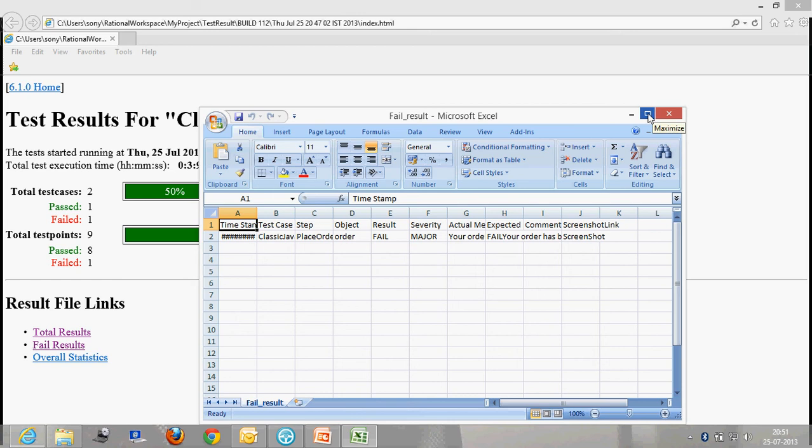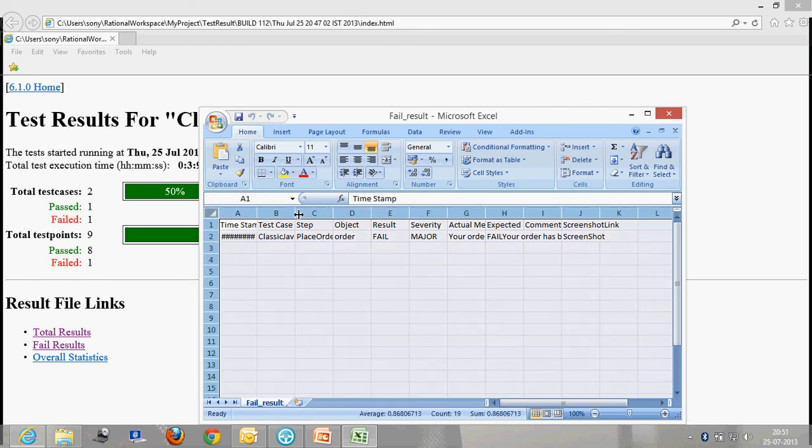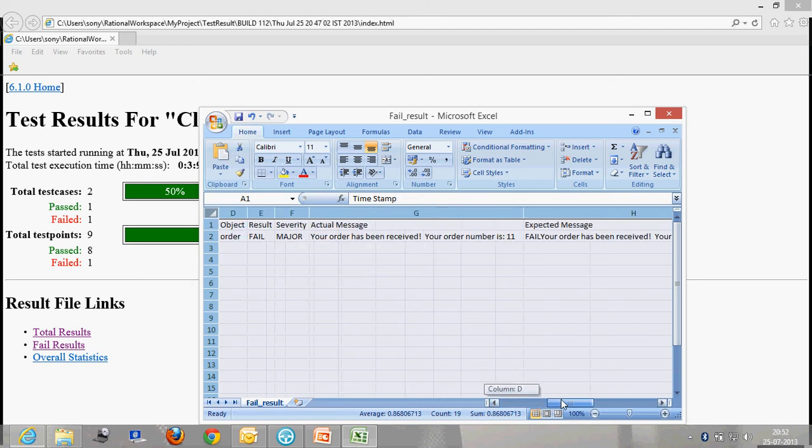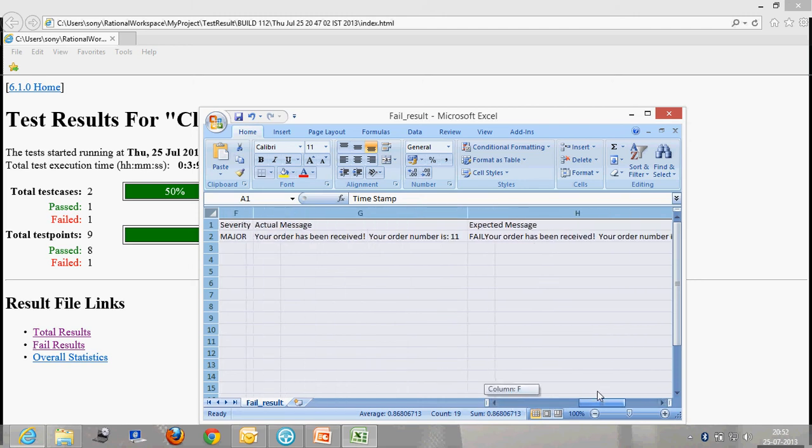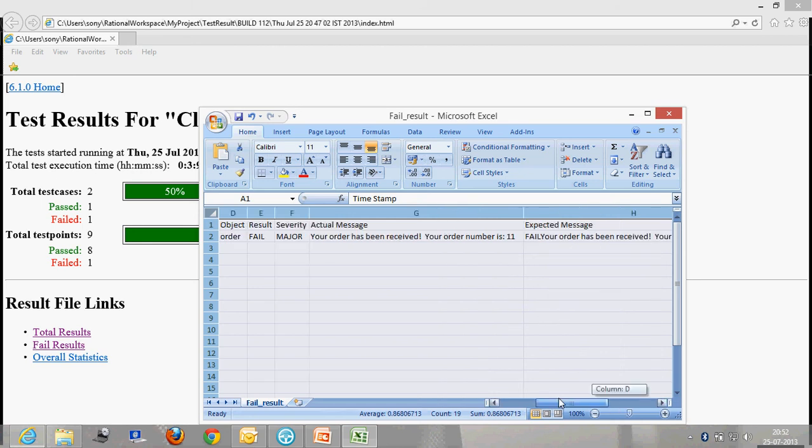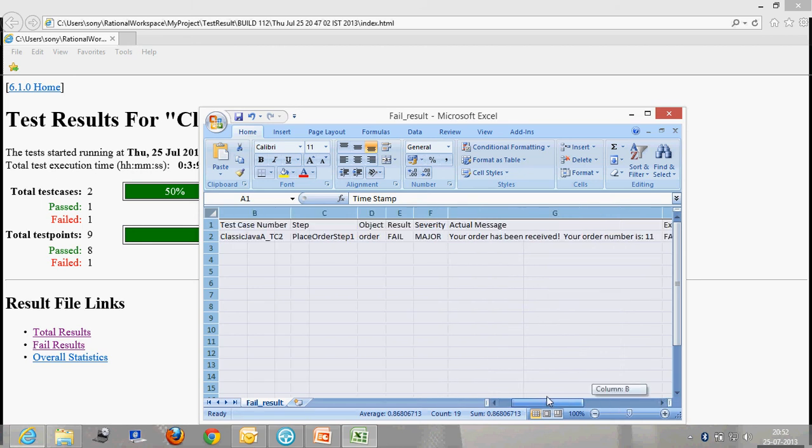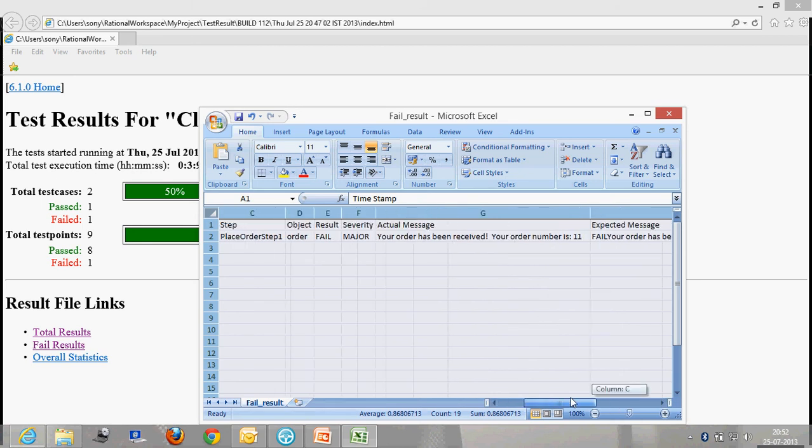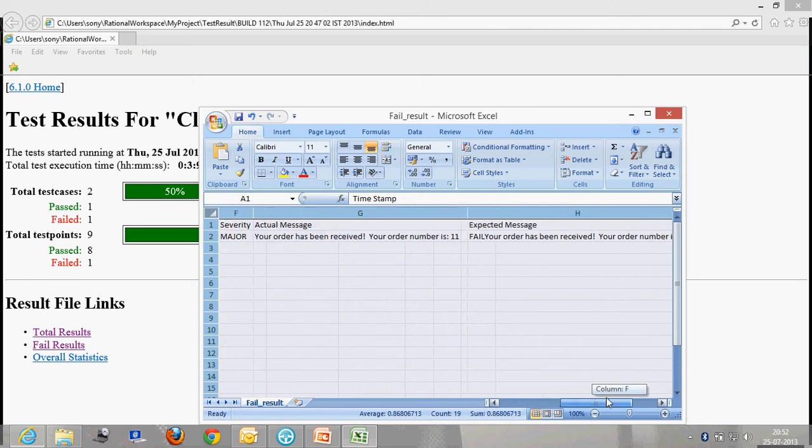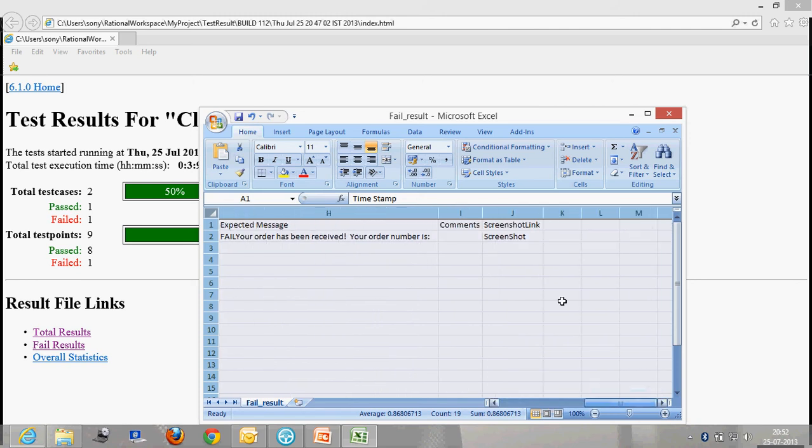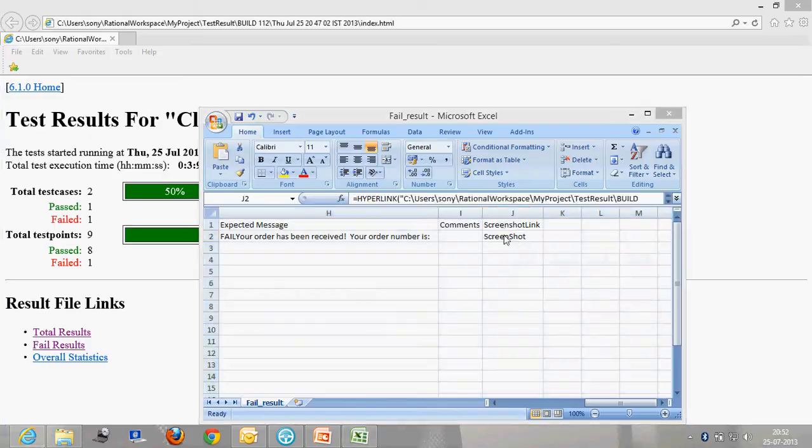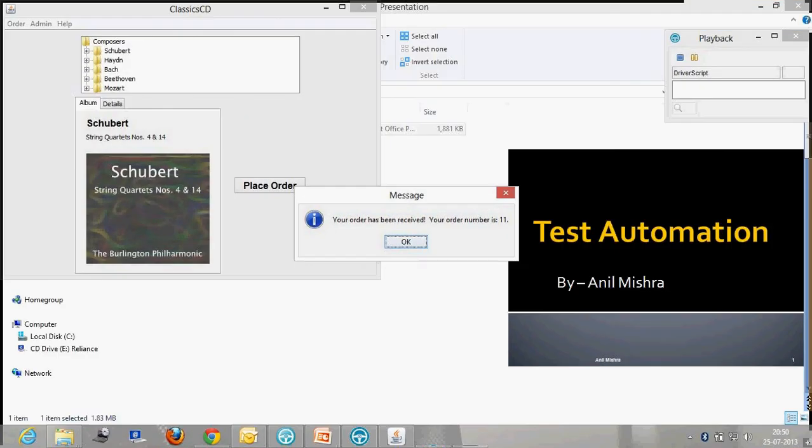Let's have a look at the failed result. In this I have created one new thing - I have created a link for the screenshot also. This is the second test case failed one. You can see the test case name. Now if you want to see the screenshot for this, you can have a look at it. This was the screenshot.